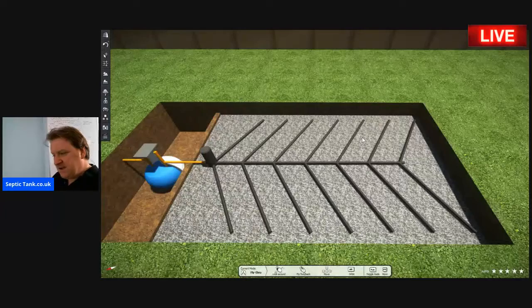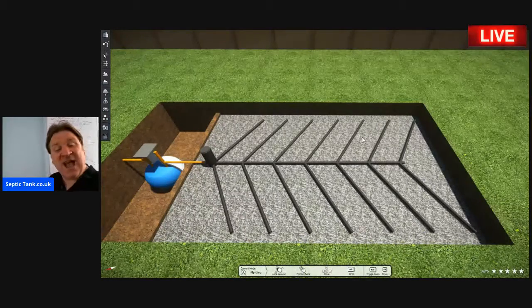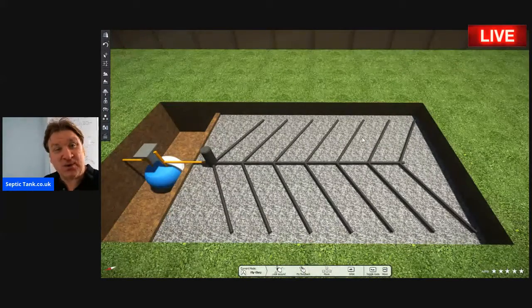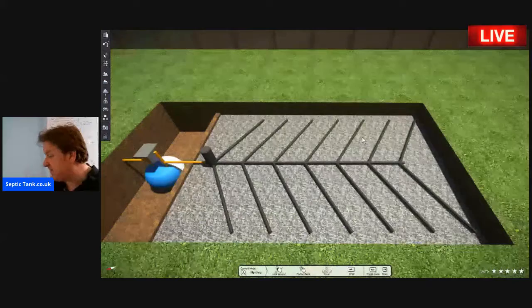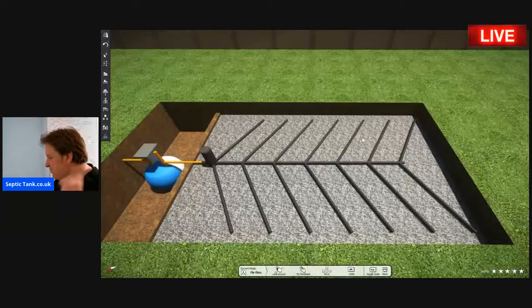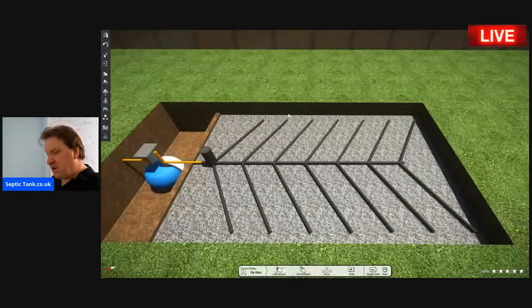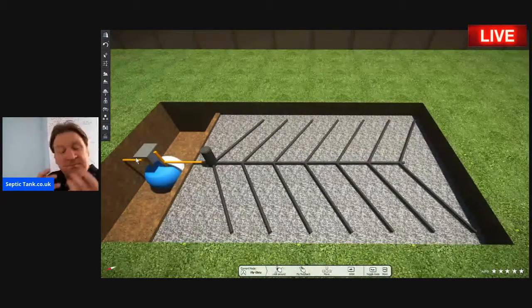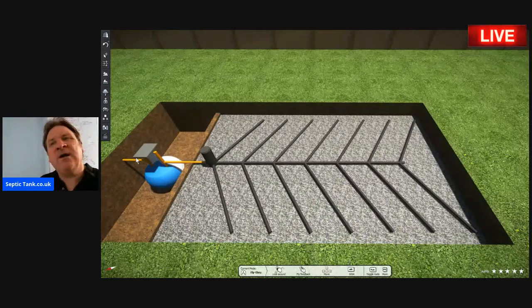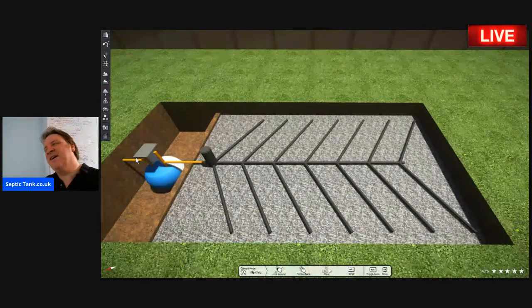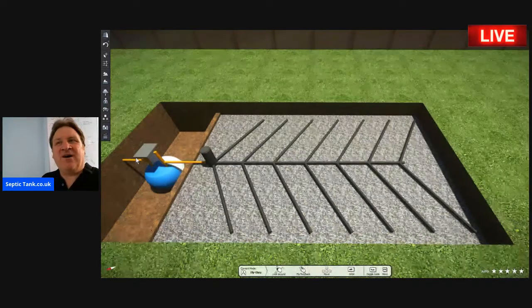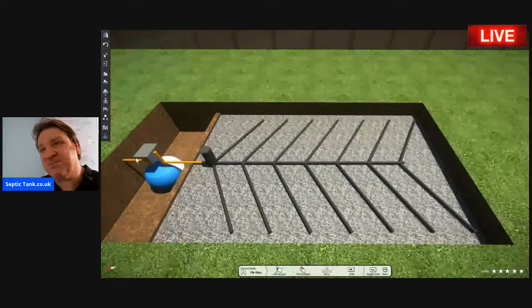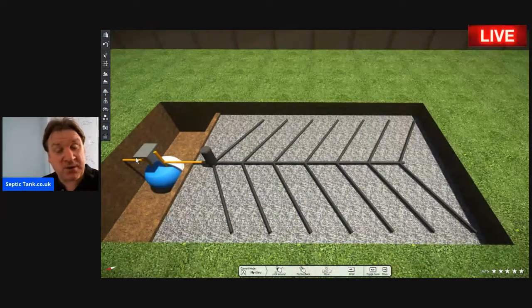That is basically how a septic tank and soak away works. I wanted to keep it really simple and basic.